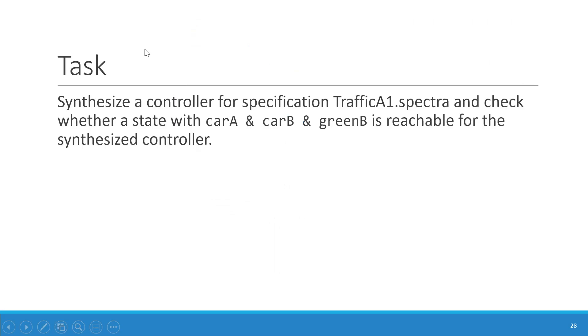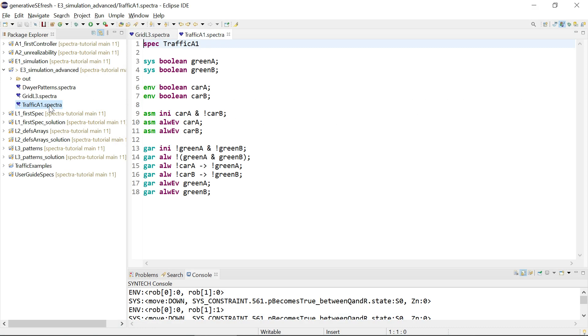The task for E3 was to synthesize the controller for the TrafficA1 specification and check whether we can reach the state carA, carB, and greenB. So two cars are coming and the green light is on. This is the specification.